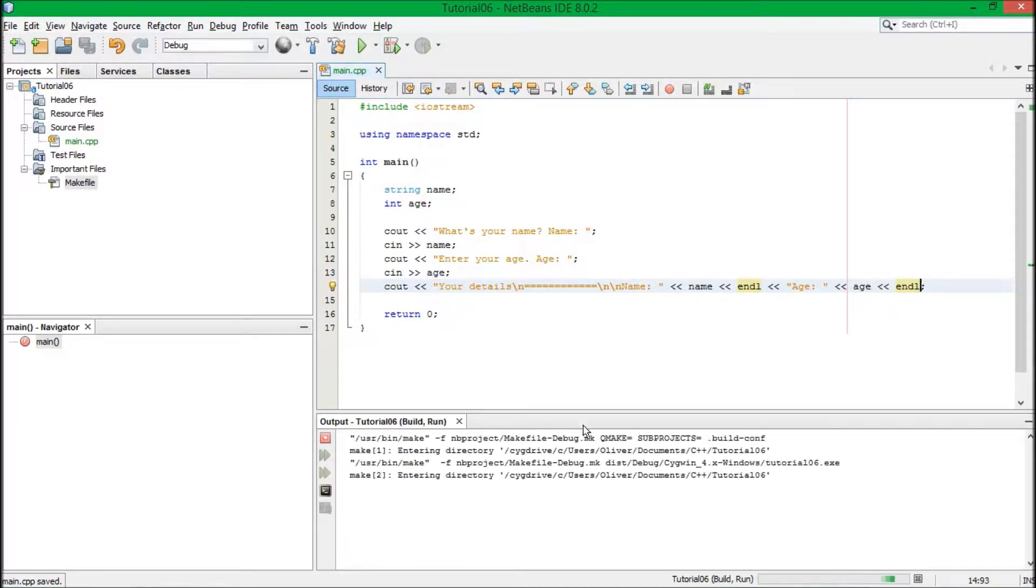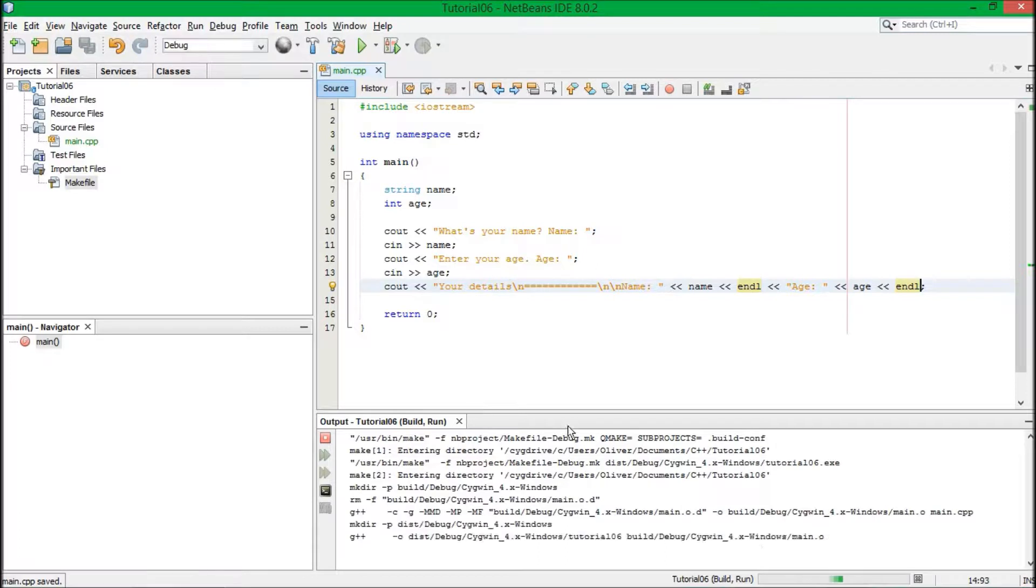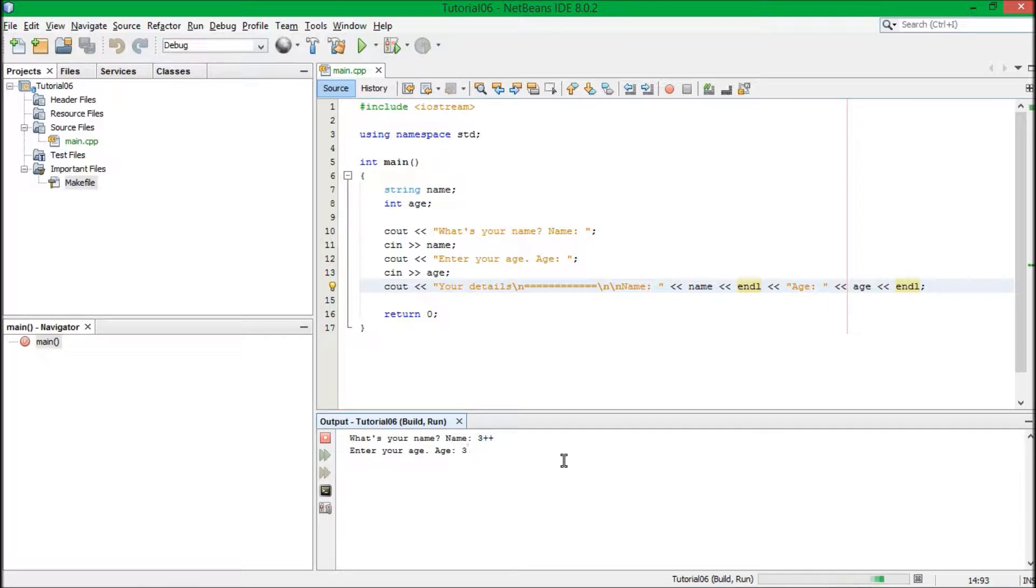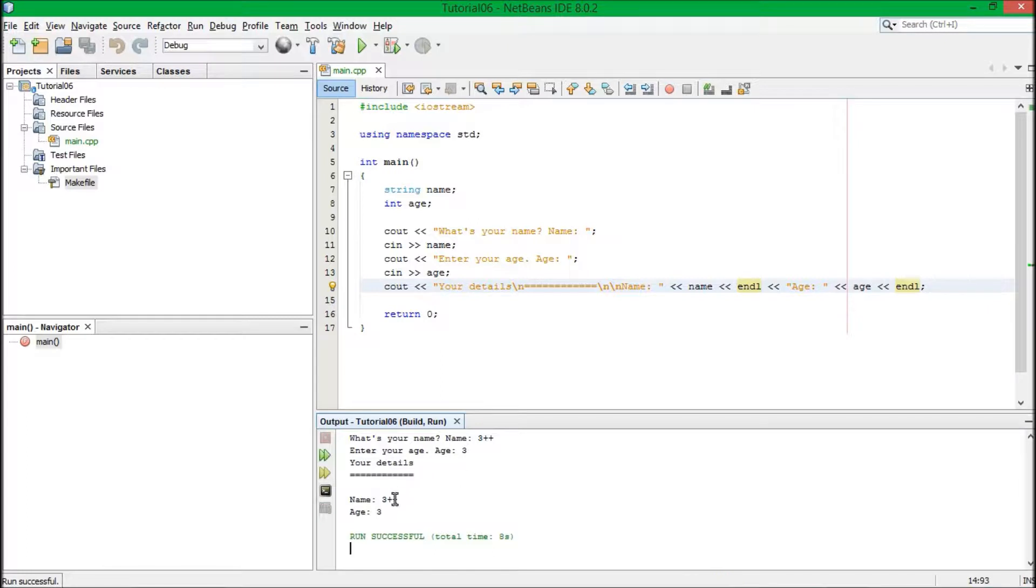And this should work. Yes. So basically, name, three plus plus. Age, I don't know, three, because three plus plus. Your details. Name, three plus plus, age, three. Brilliant, it works.